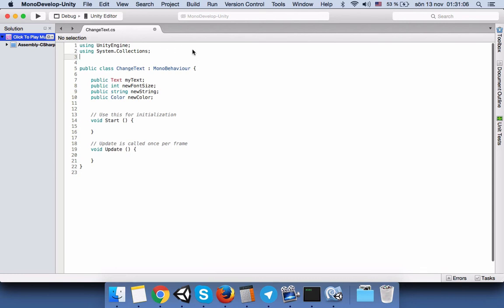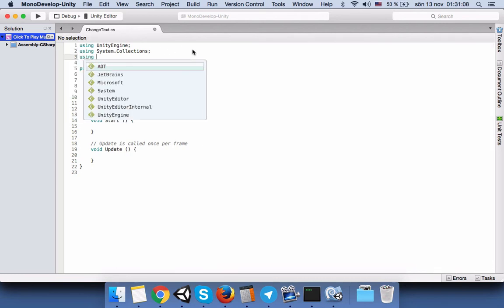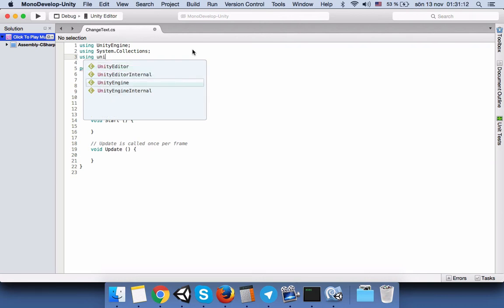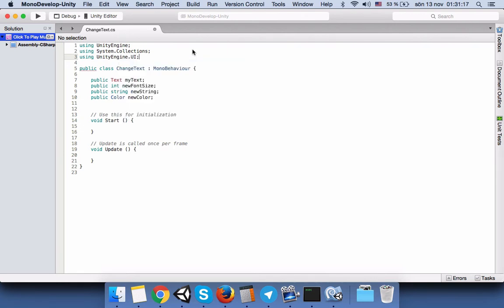It means that we need to make it understand, so we will write 'using UnityEngine.UI'. When you type this here under System Collection, the text will turn into blue color, meaning it recognizes this variable type.